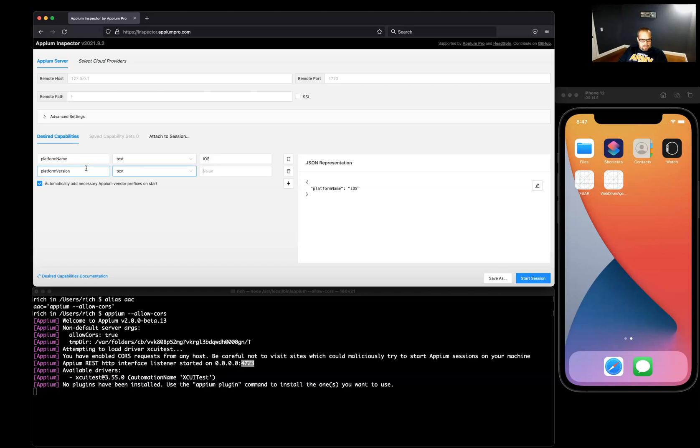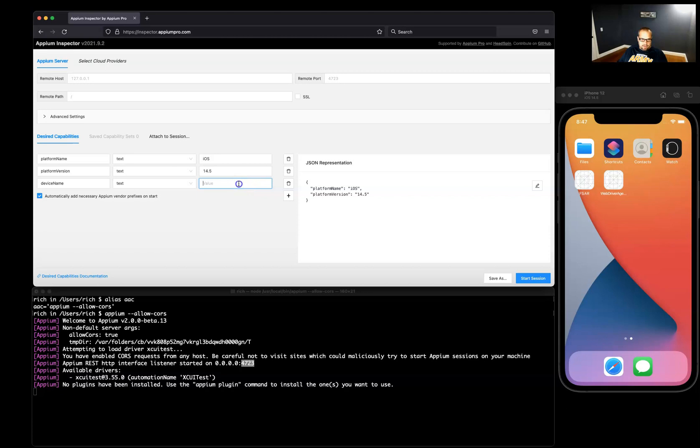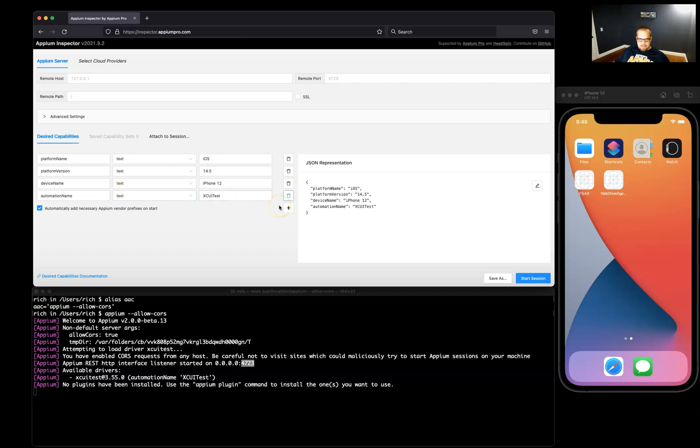And we'll do 14.5. That looks good. Then we'll need our device name text, and I'll just do this iPhone 12 we have running here.